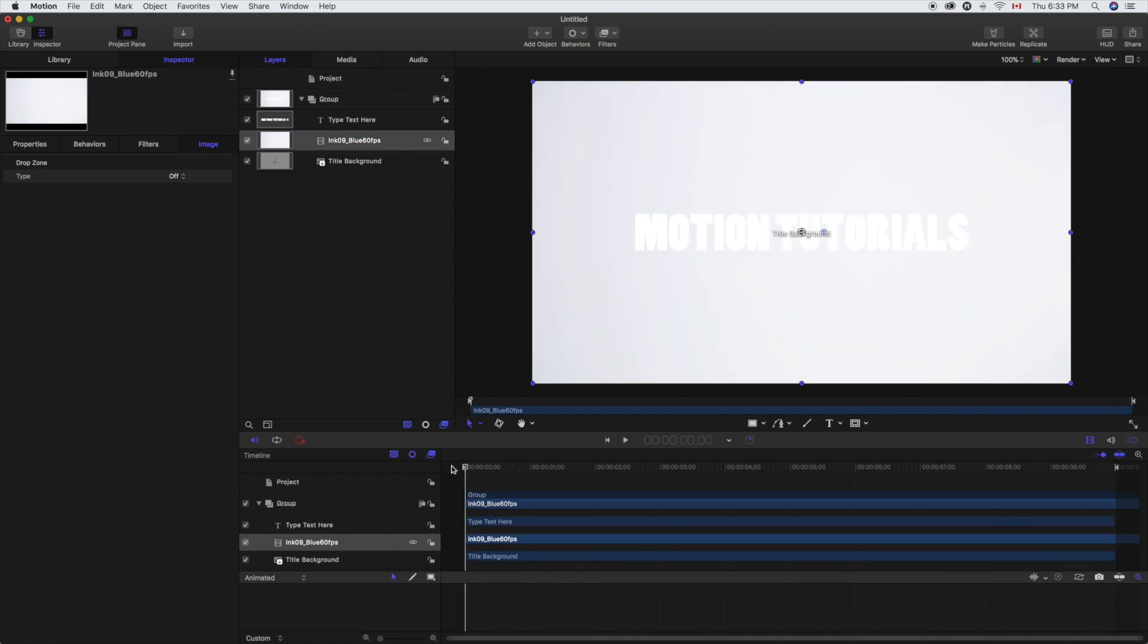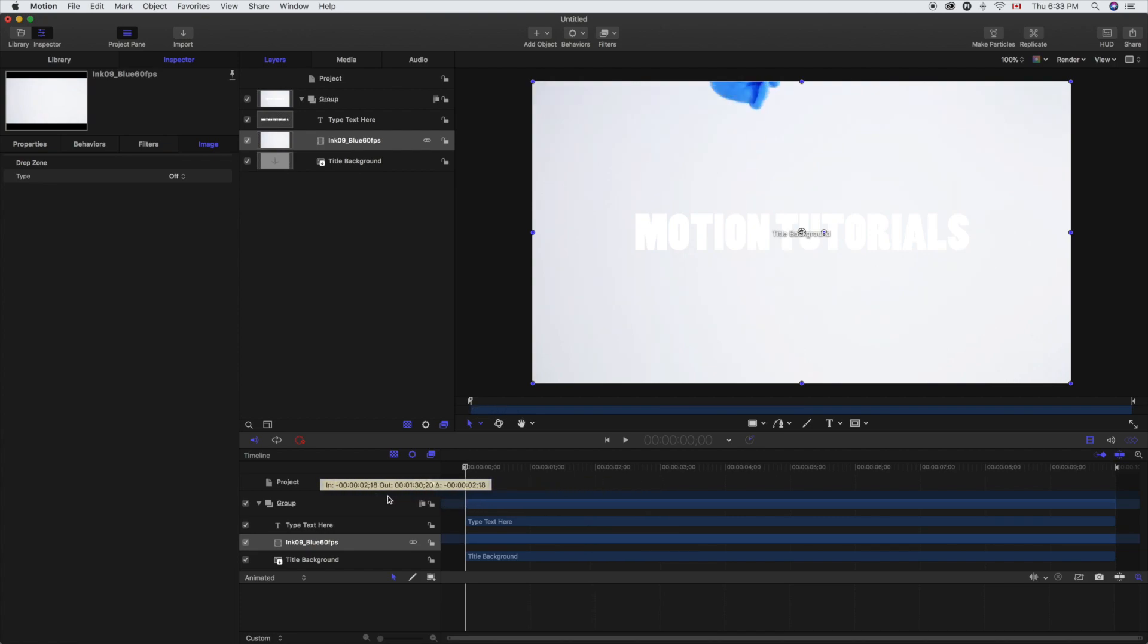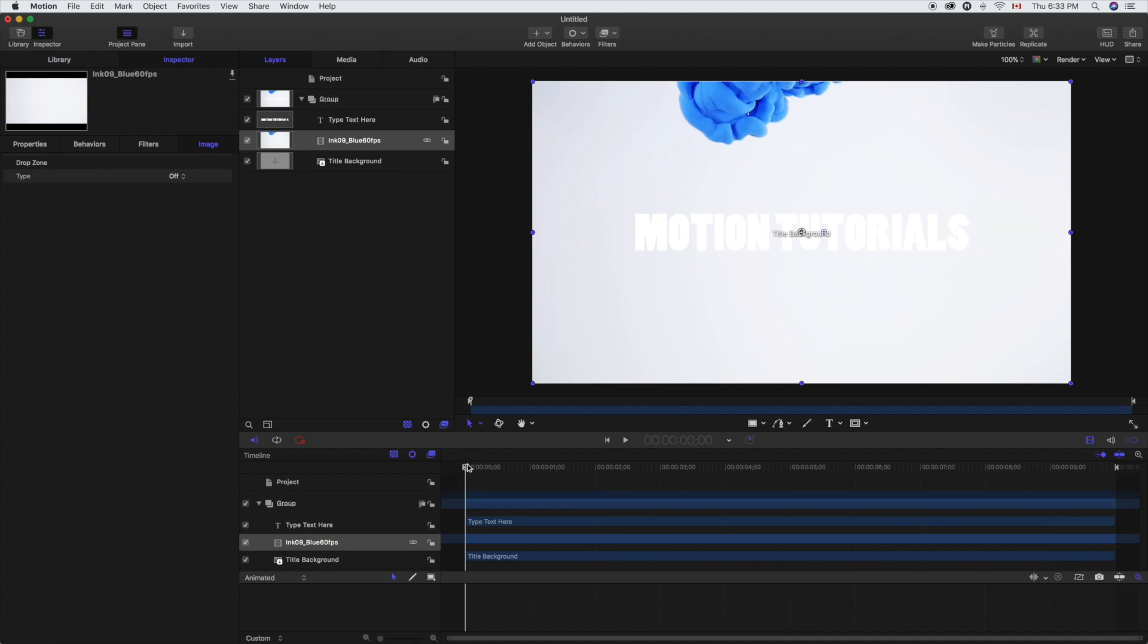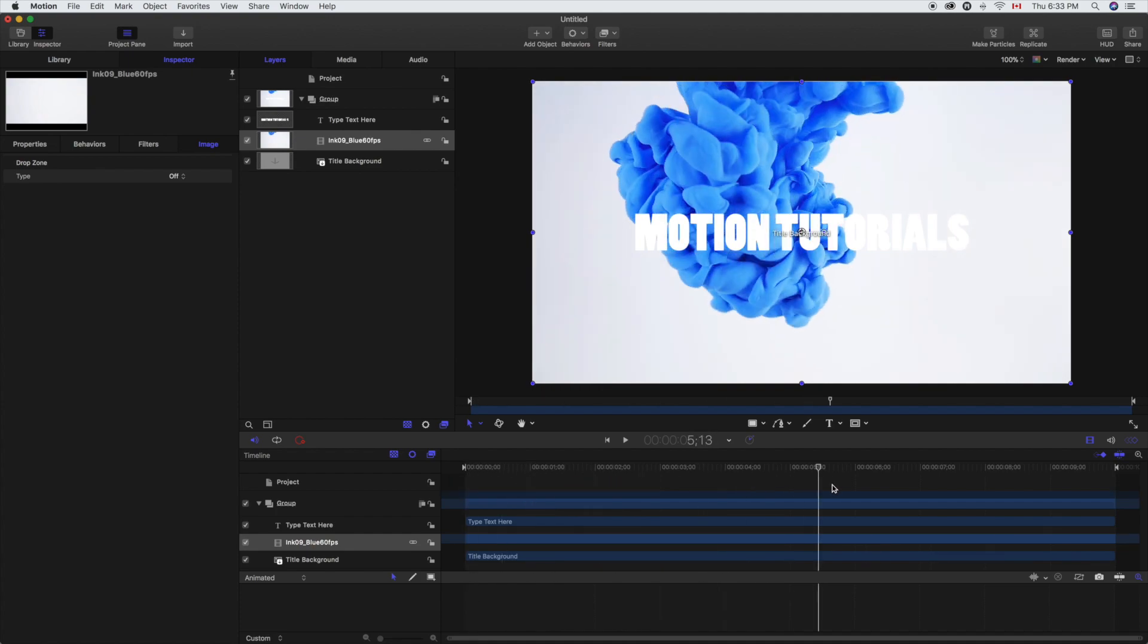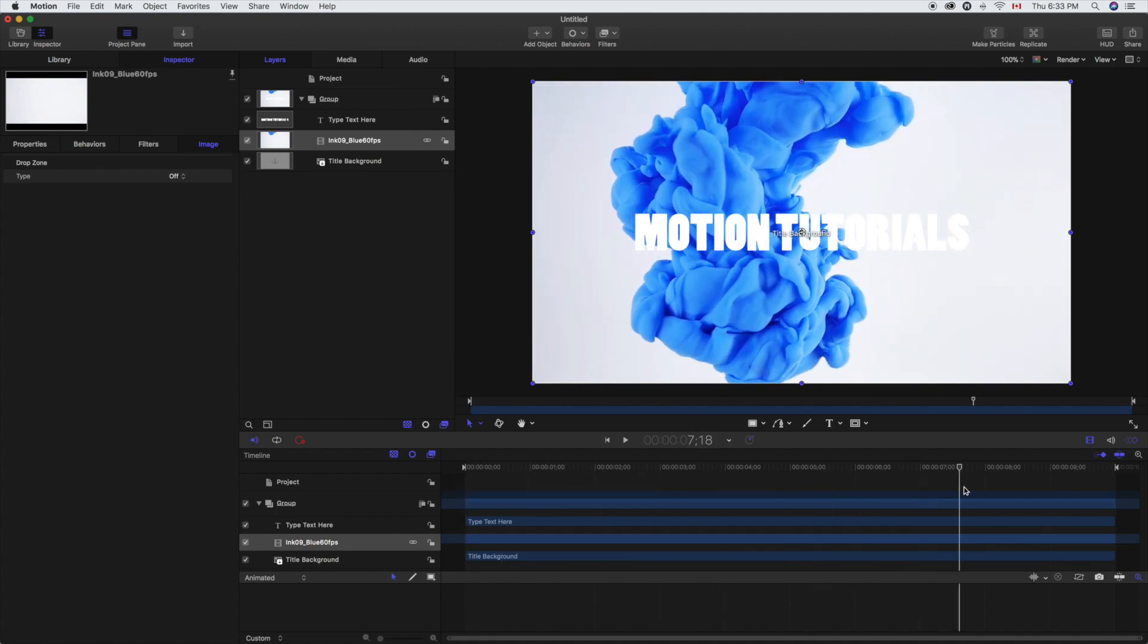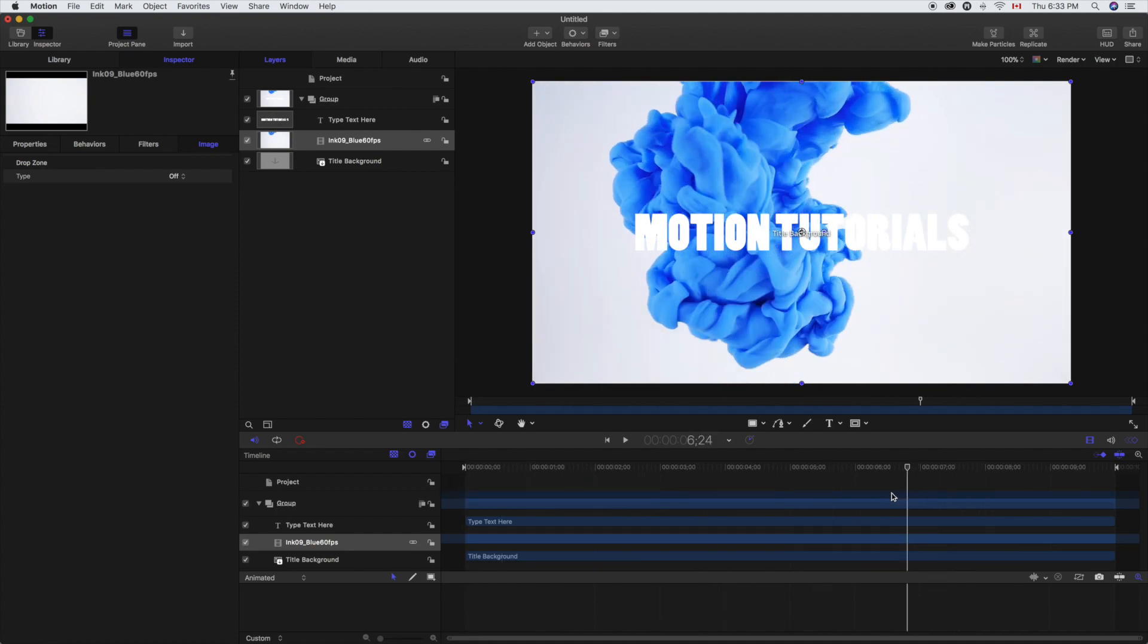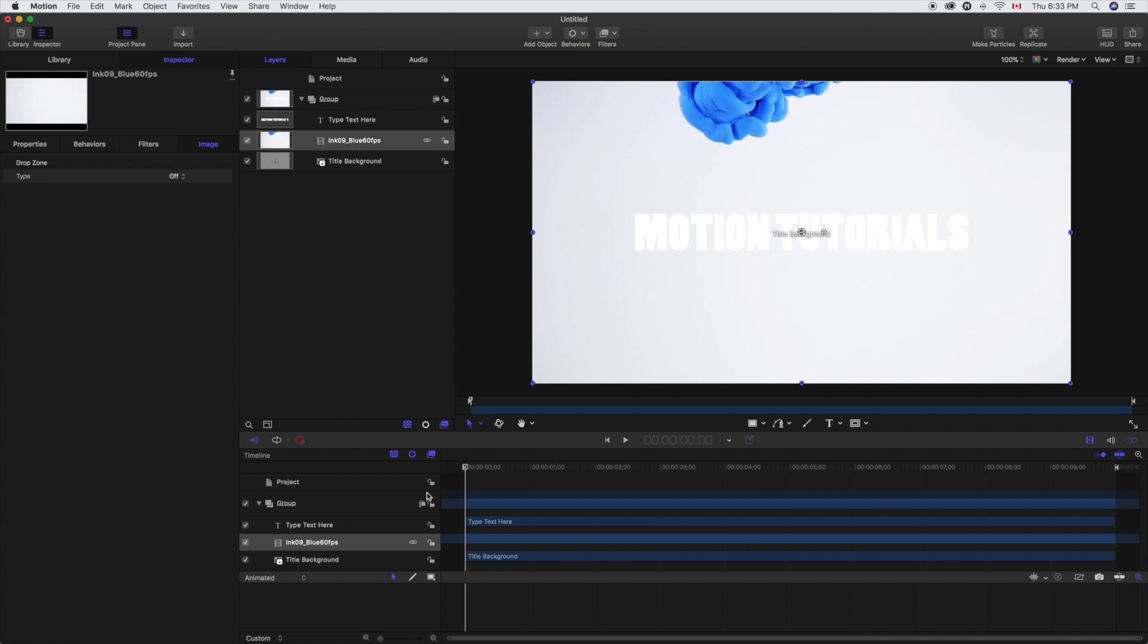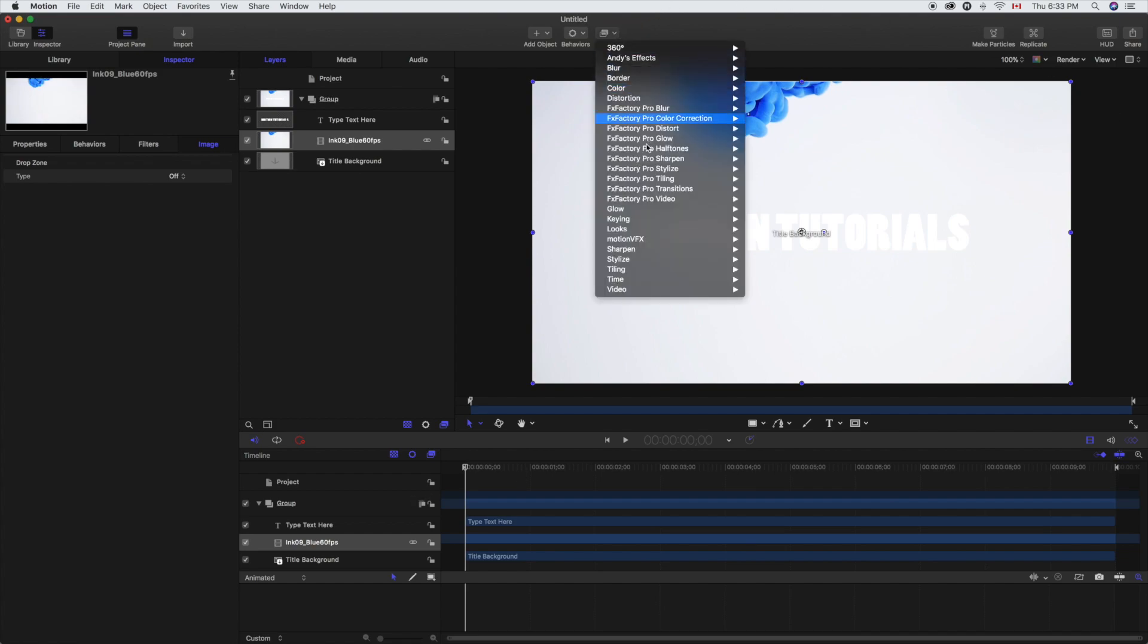So we're just going to scrub this a little bit just so we can get sort of the whole ink thing to progress across. We don't want to wait too long for it to hit.